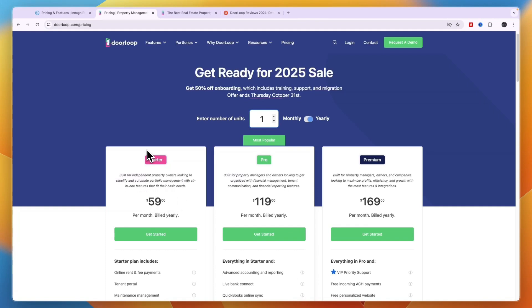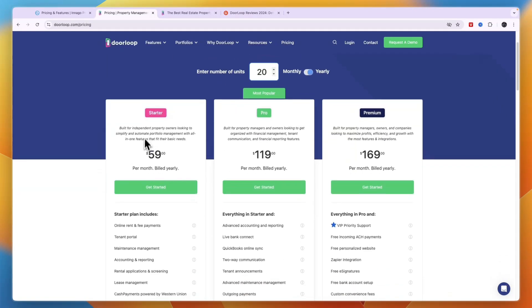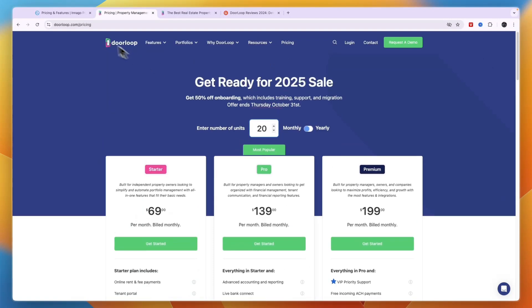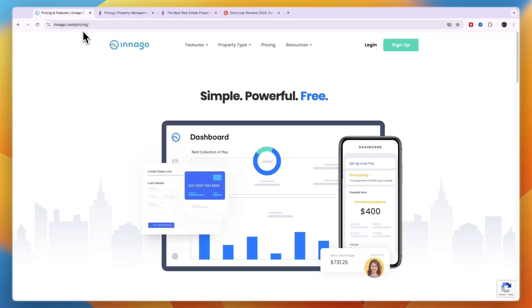And the fees on the online payments aren't that different. But for example, if you have 20 units, then for DoorLoop you can see the starter plan is $59 per month, Pro $119, Premium $169. And this is when you bill yearly where you save 20% compared to monthly. So should you pick DoorLoop or Indigo?